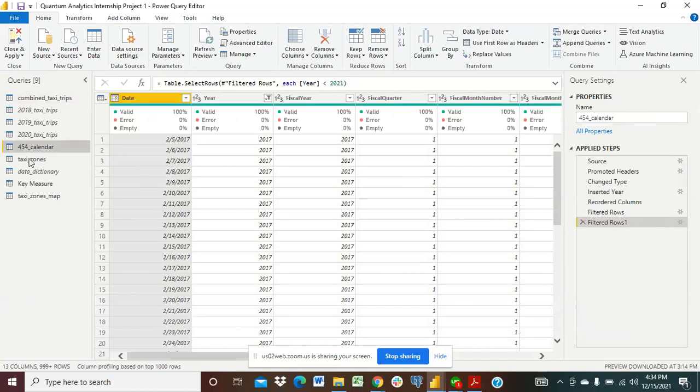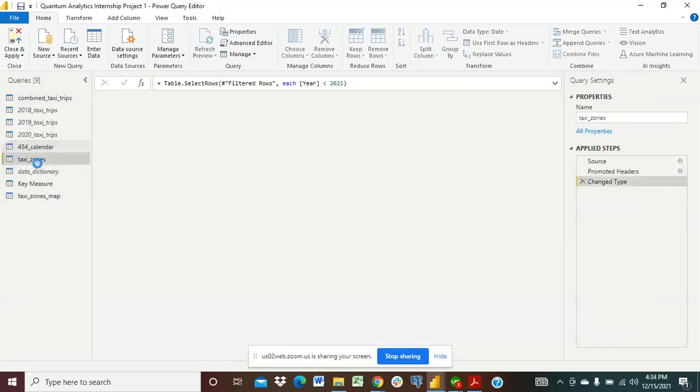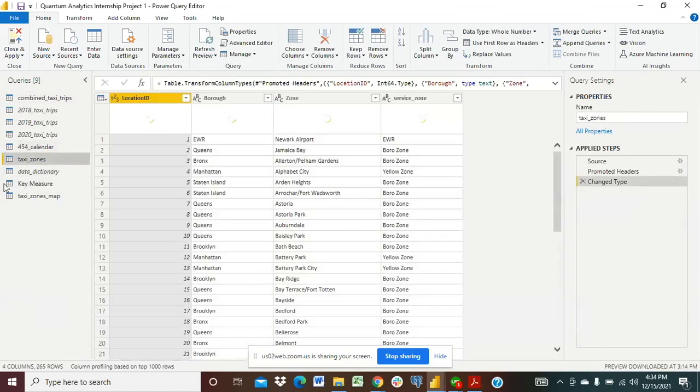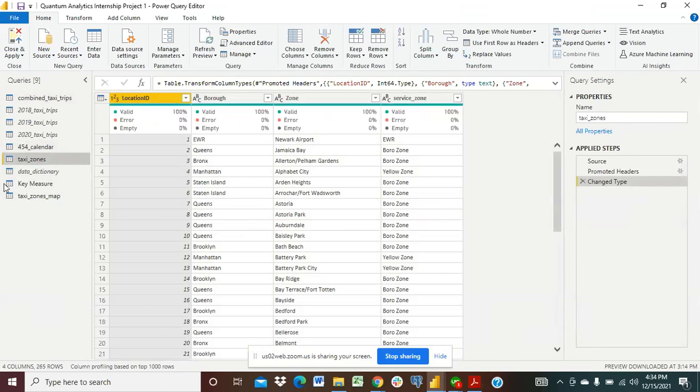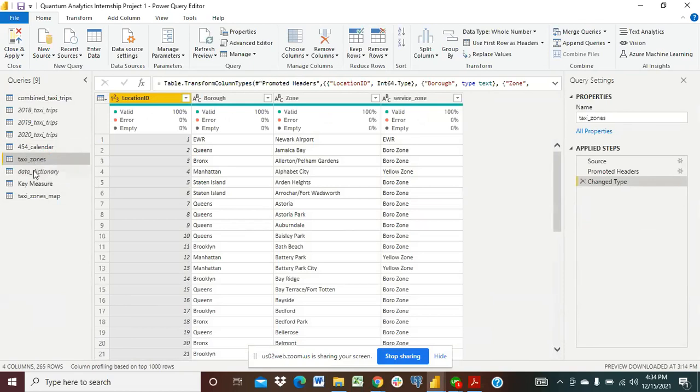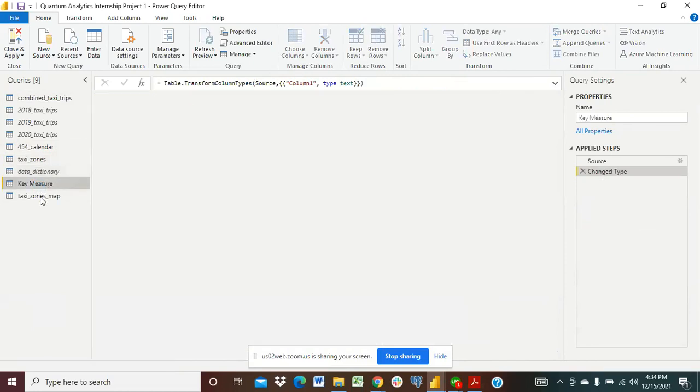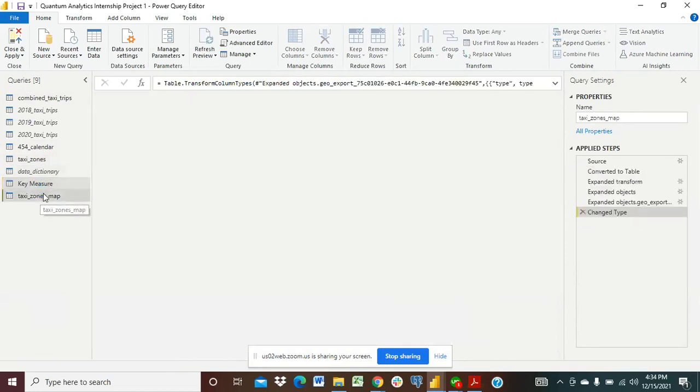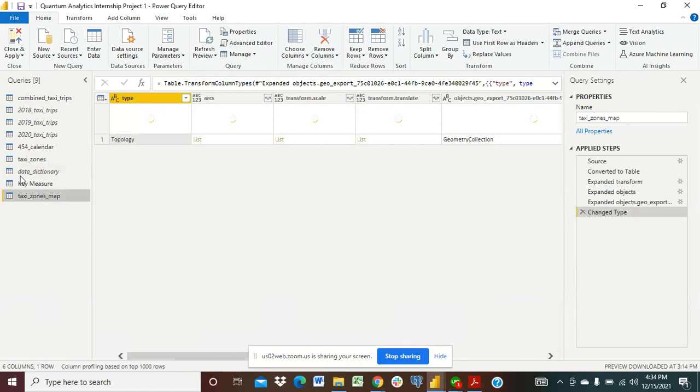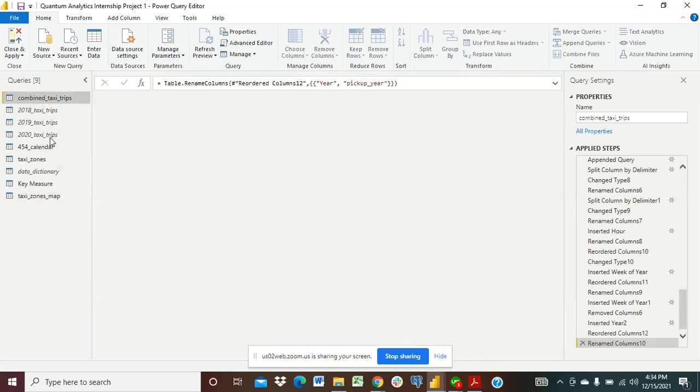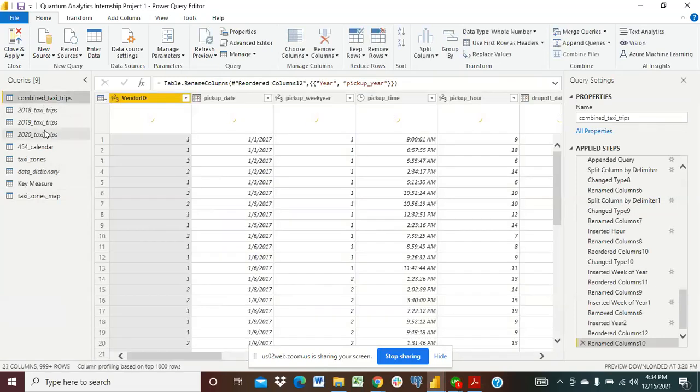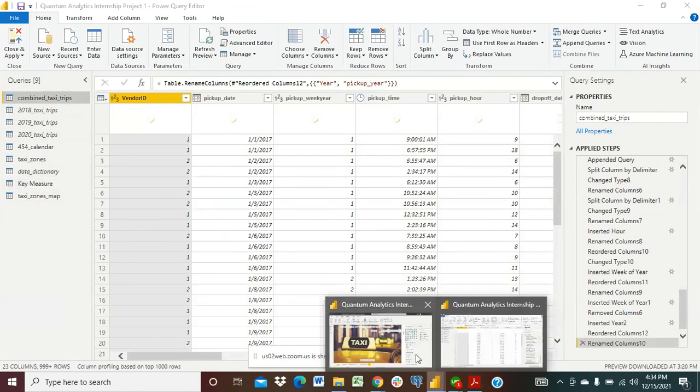Then we also have the taxi zones, these are about 265 taxi zone locations in New York City where you have the location ID, the borough, the zone, the service zones and this was all really cleaned. You have the data dictionary, the key measures and of course the taxi zones map where we got the combined taxi trips for the period of time to get us to this point.